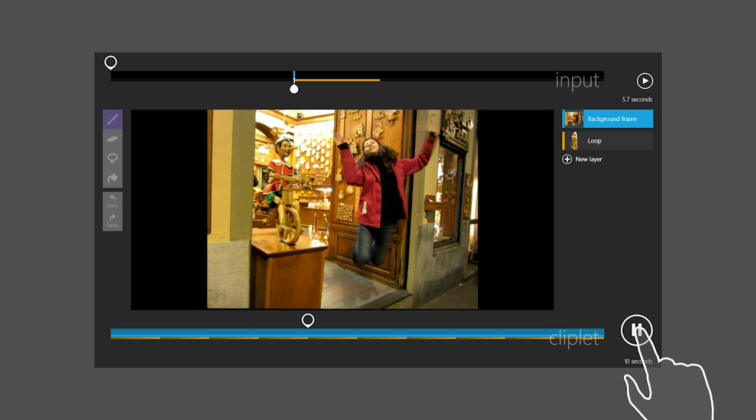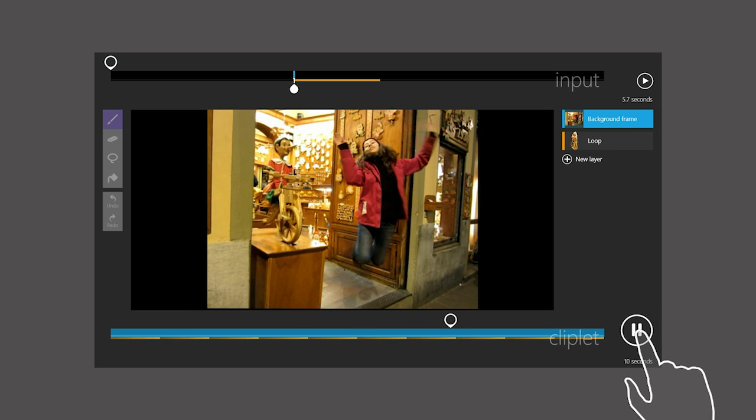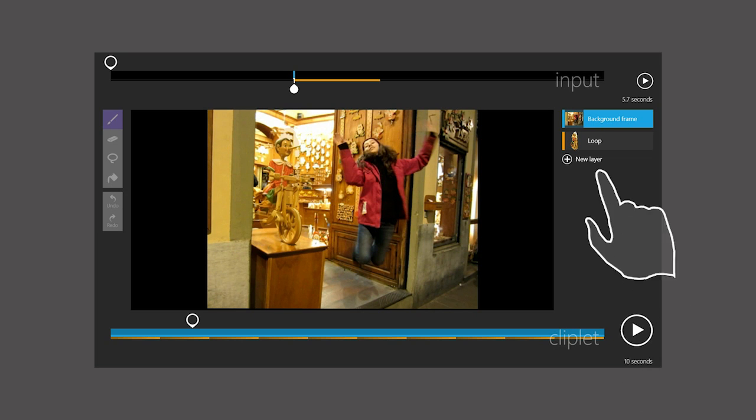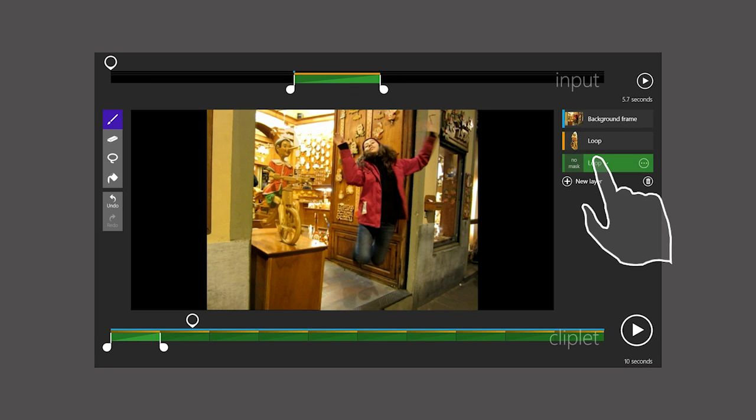The background depicts the girl suspended in air, while the loop shows Pinocchio pedaling his bicycle. Here we'll add some new layers. Tapping New Layer brings up a new green layer, again defaulting to a loop.